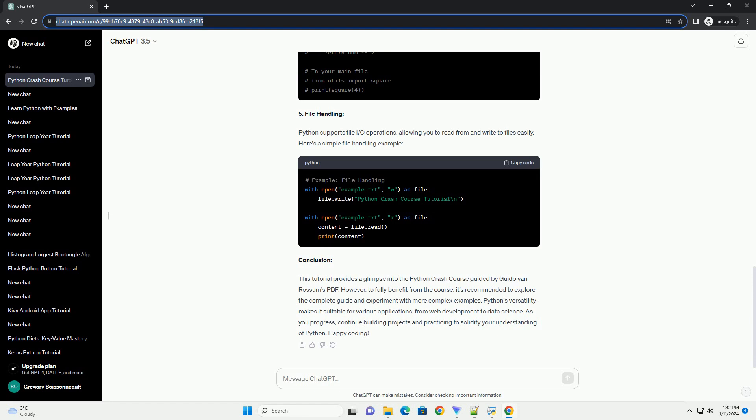4. Functions and Modules. Functions help organize your code into reusable blocks, while modules enable you to structure your code across multiple files. Consider the following example.